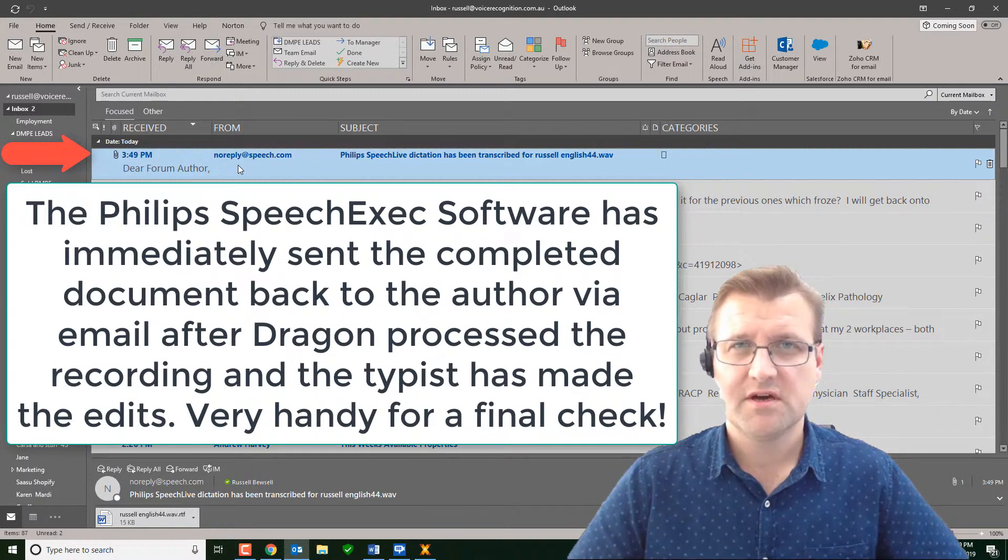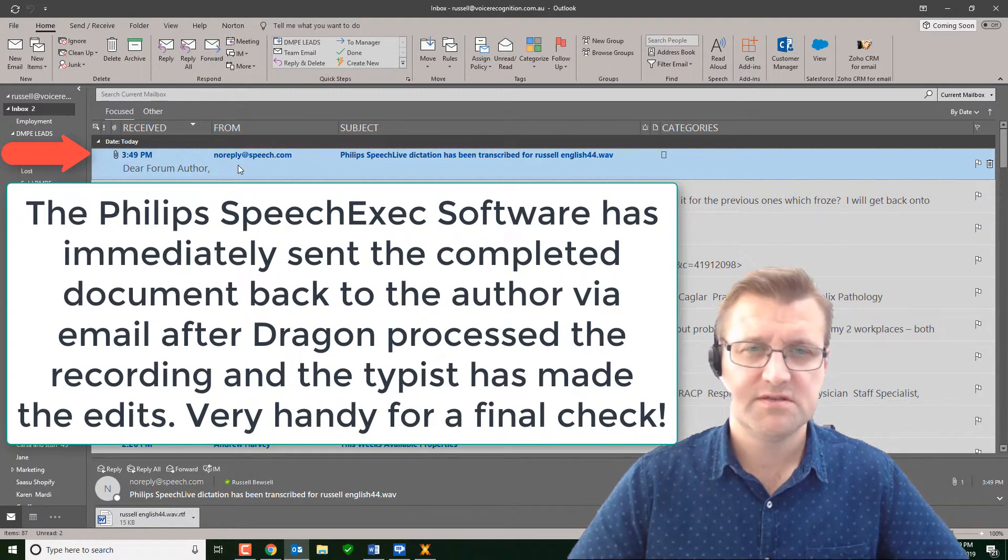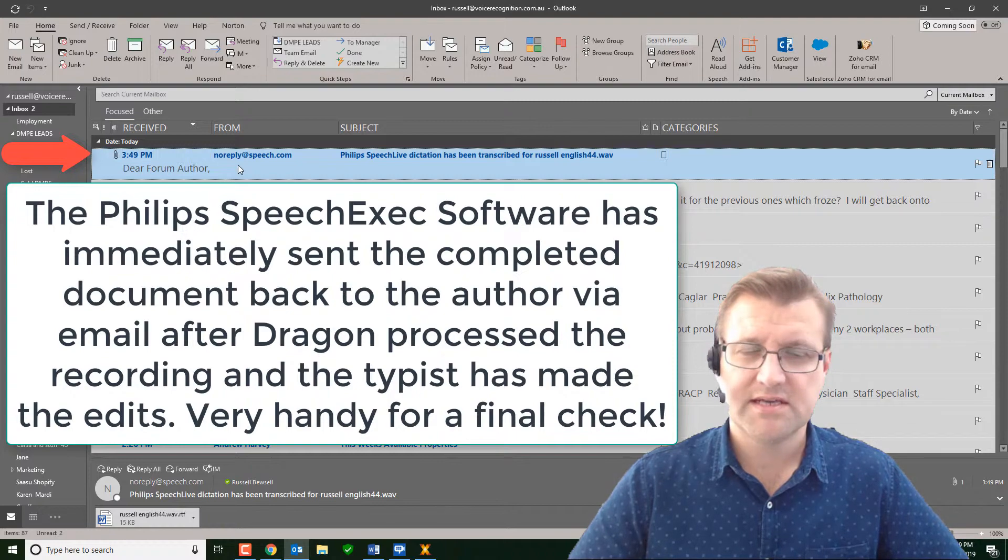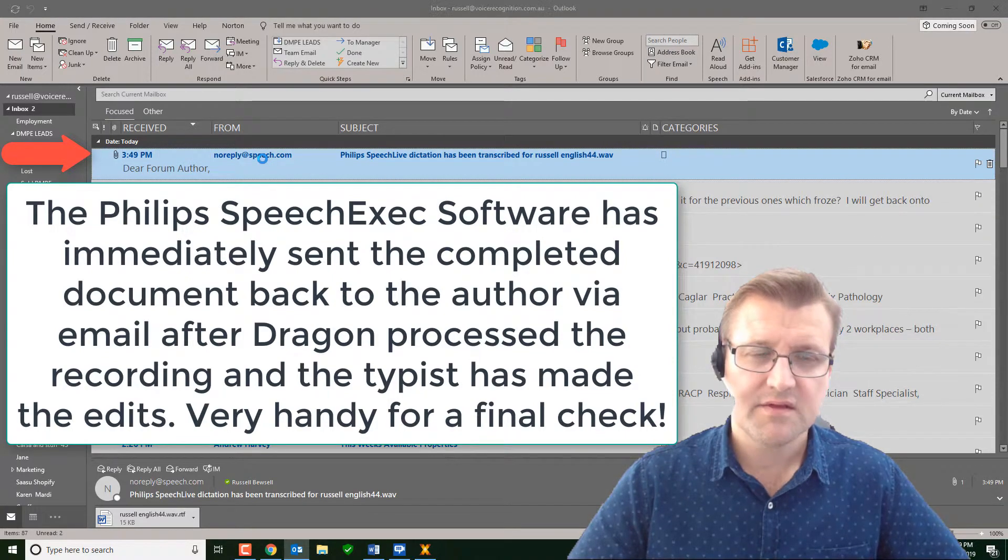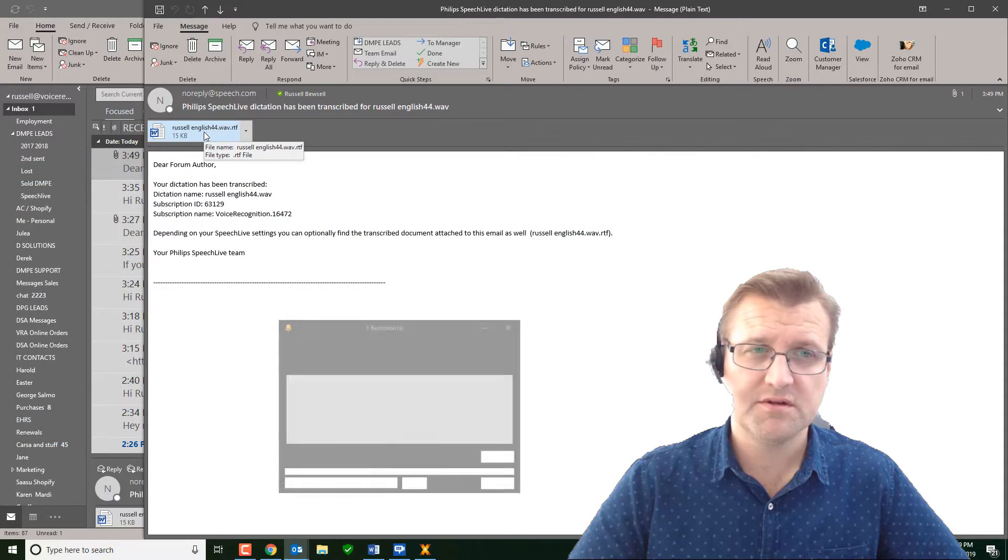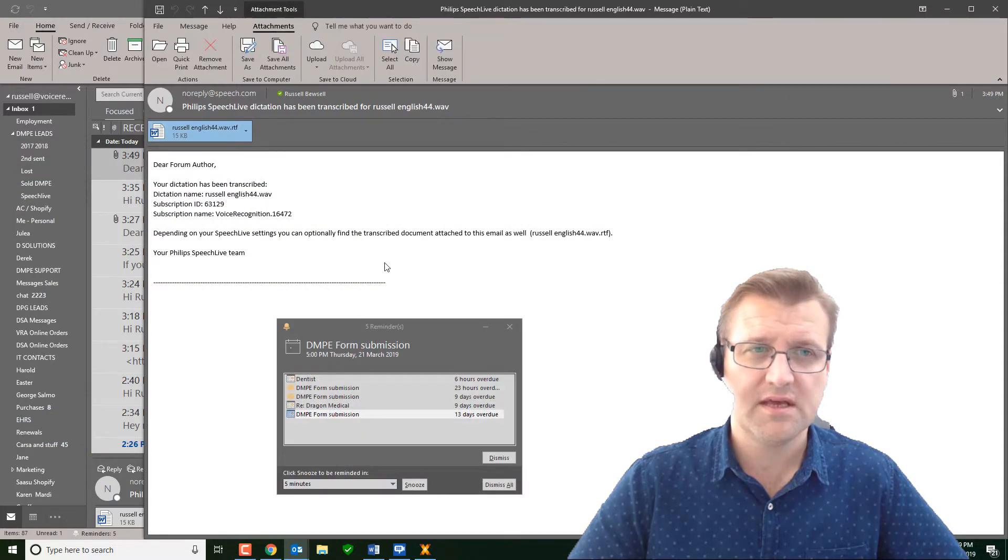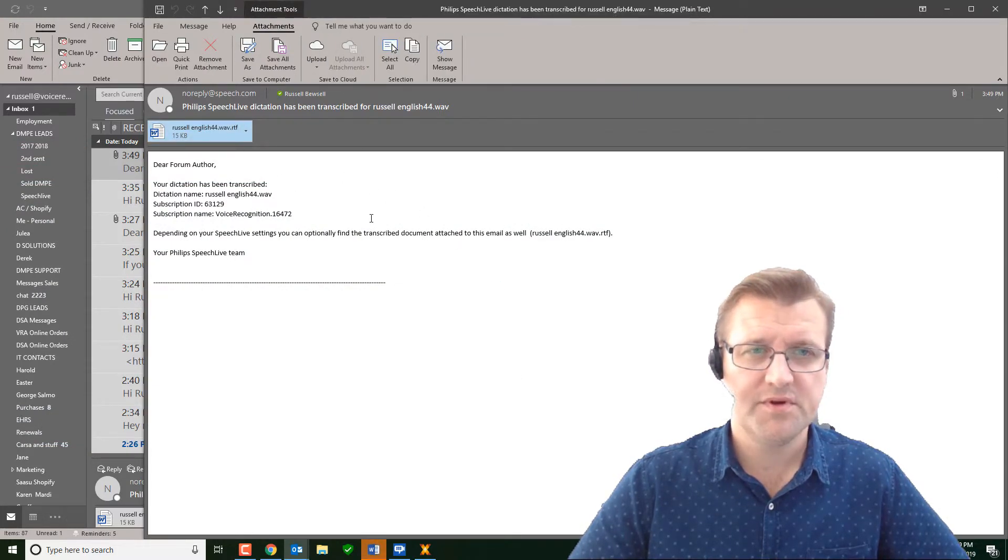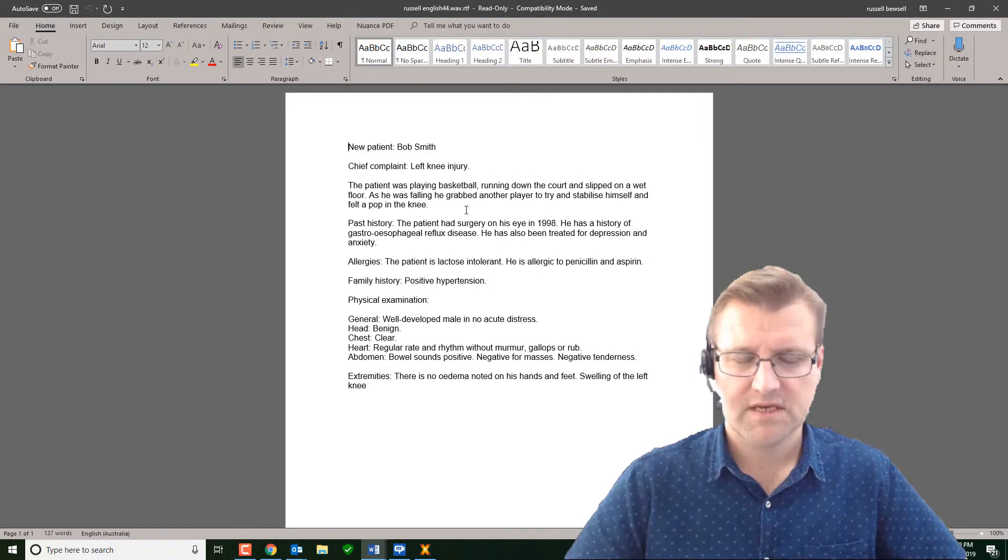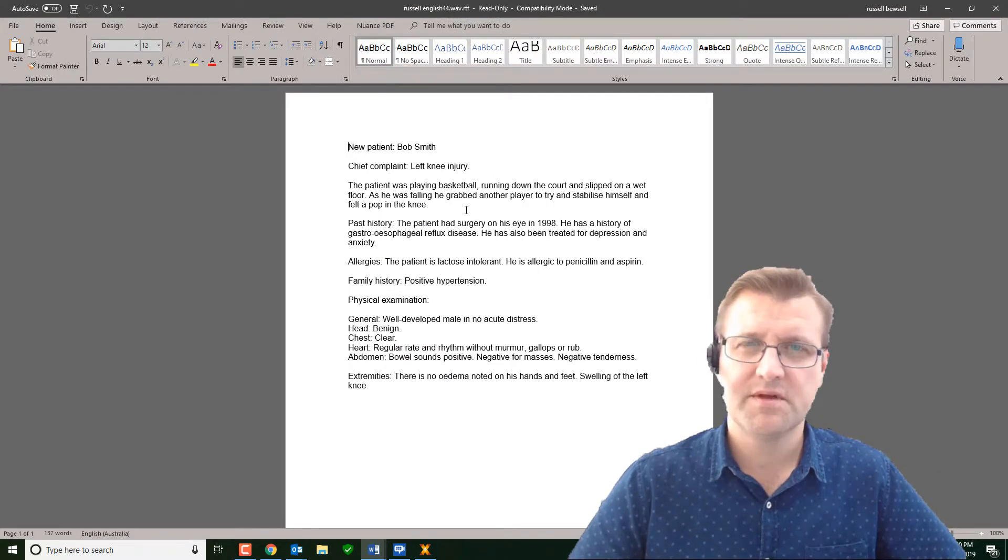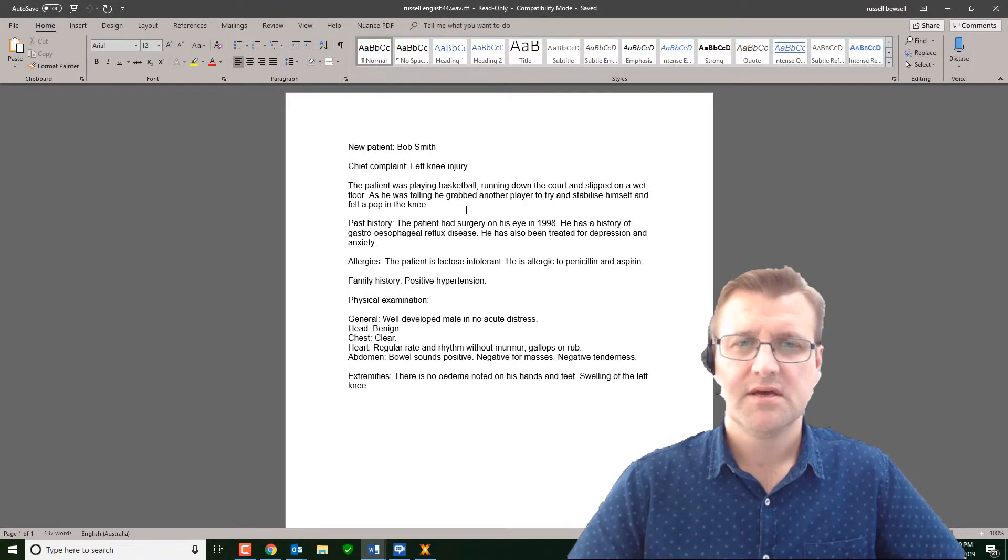What we've got here is an immediate response from the speech exec pro software. So the file's gone through to the typist, run through Dragon, the typist has made some minor edits and immediately sent the file back to me. So this could be on my phone. You certainly can read this on your phone. I'm reading it here at the moment.